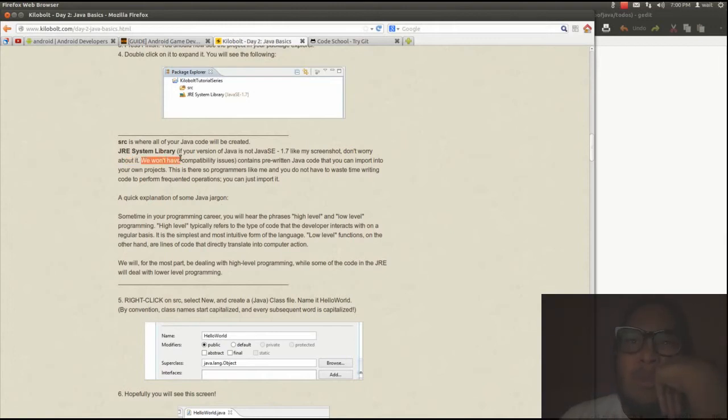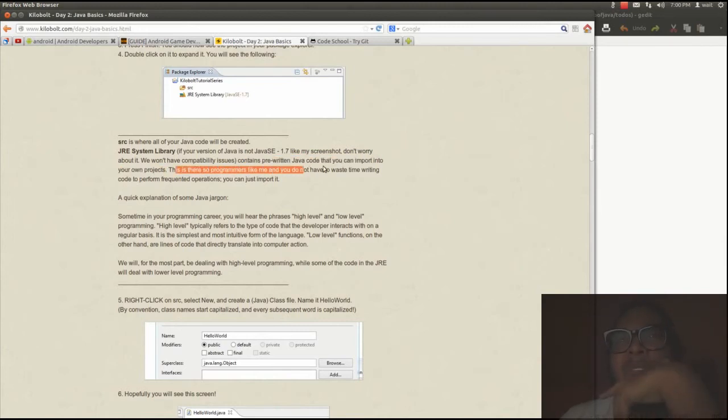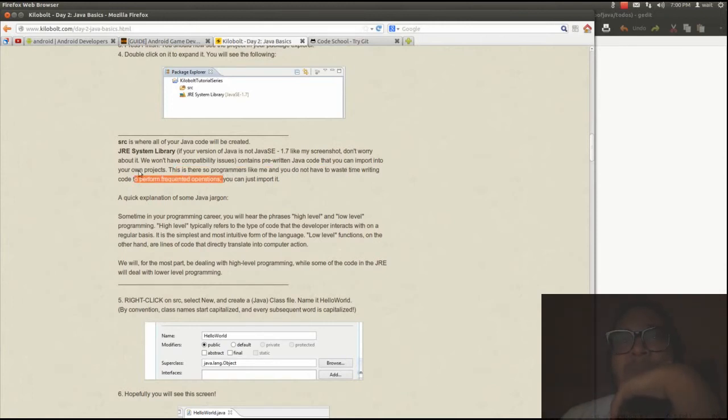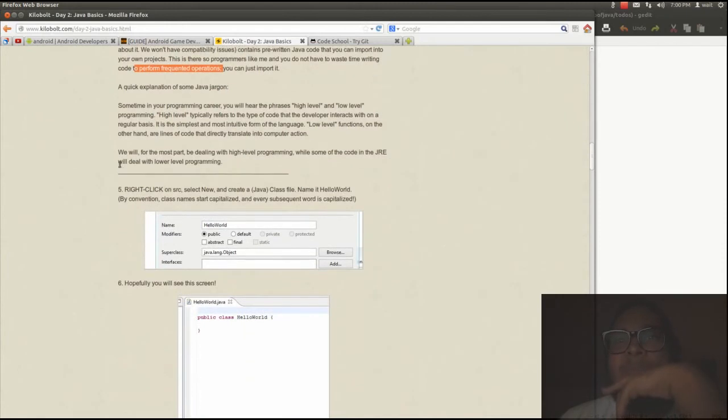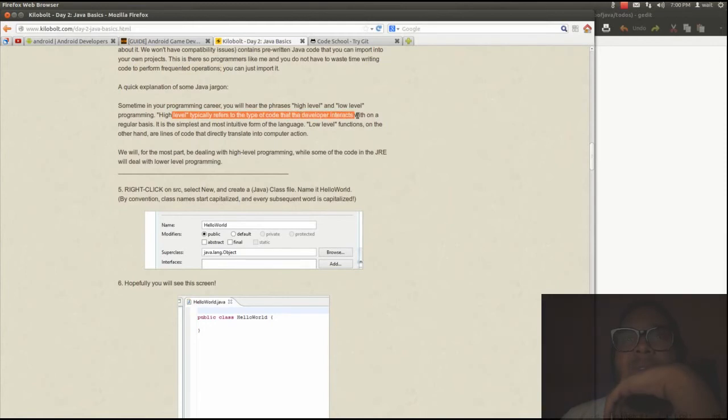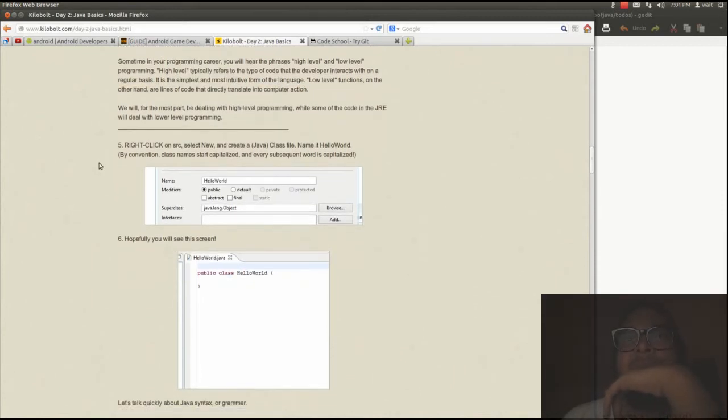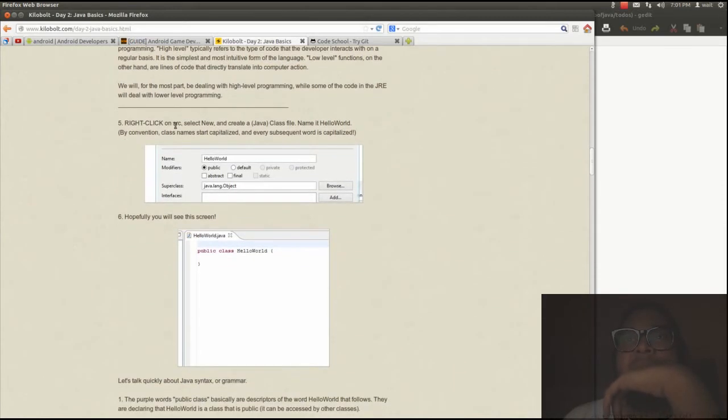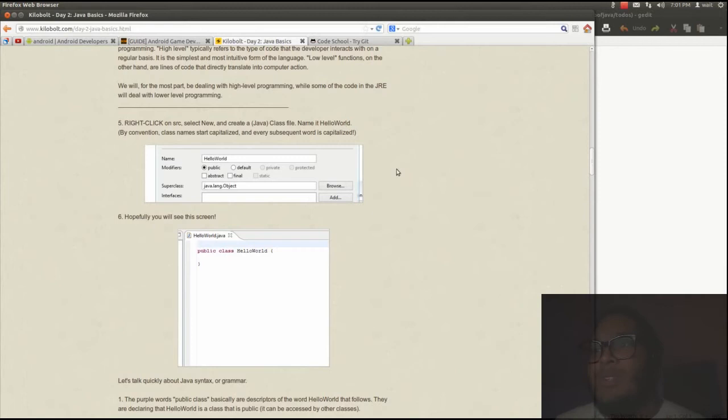We won't have comparative availability issues. Containers per Java code that you can import into your own projects. This is where programmers let you not have to waste time writing code to perform frequently. High level, low level. Interacts with releases. Alright, so right click on source, new, create a Java class file named Hello World. Okay. Now we're moving.